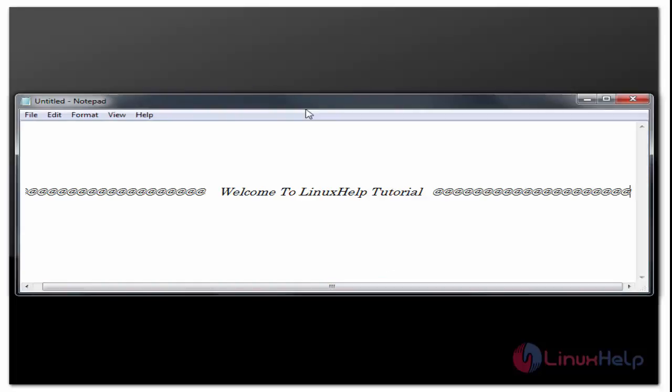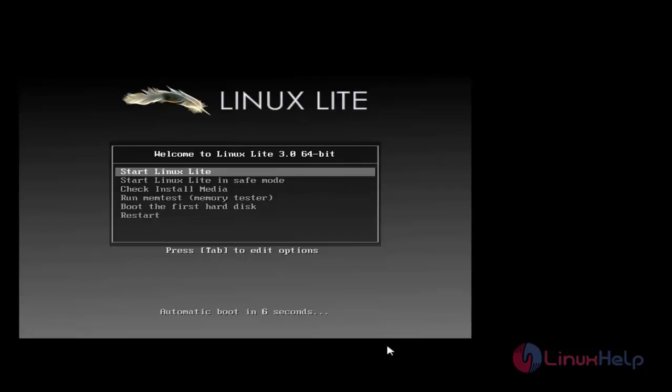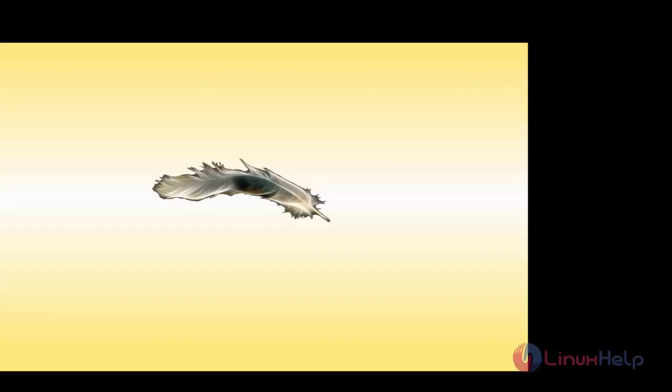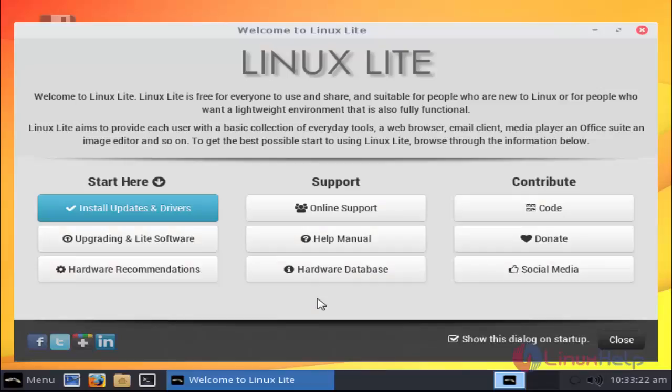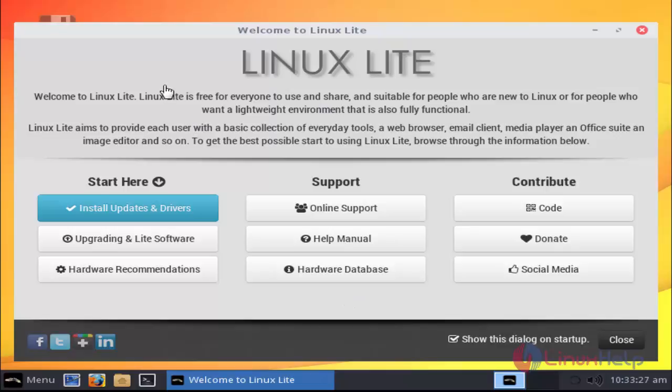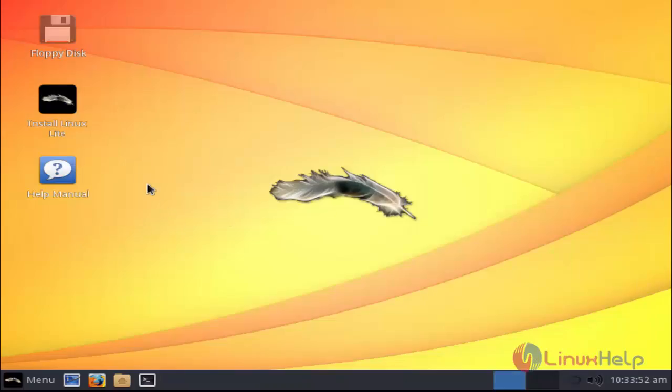I'm going to install this on virtual machine. Our installation page will open. Select start Linux Lite, press enter. The welcome screen of Linux Lite is here. Close this option and click install Linux Lite option.